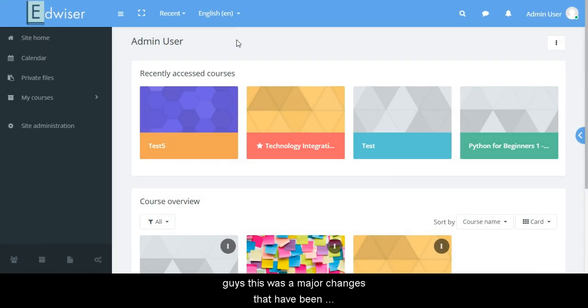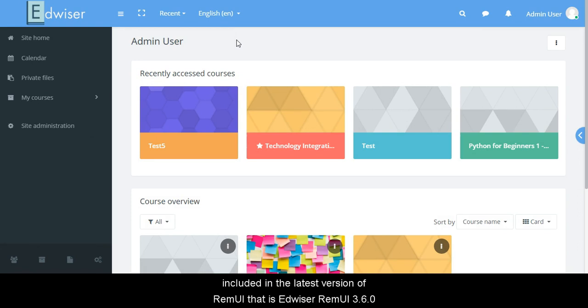So guys, these were some major changes that have been included in the latest version of Remui, that is Edwiser Remui 3.6.0.